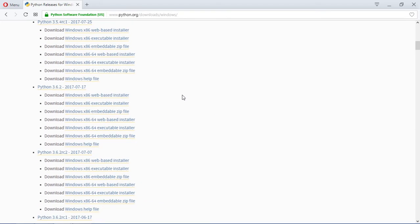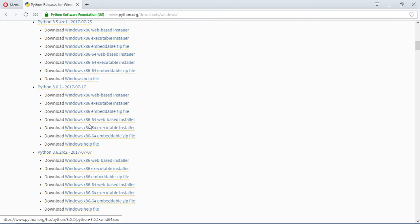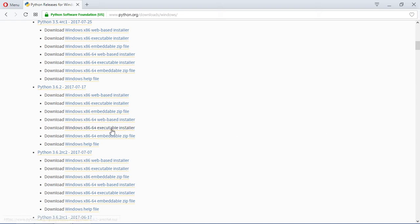As you can see, we have different files. We have this web-based installer. I strongly recommend that you download this file right here, the x86 64-bit executable installer, because you can install it on your computer and on other computers as well. It works on both 32 and 64 bits.